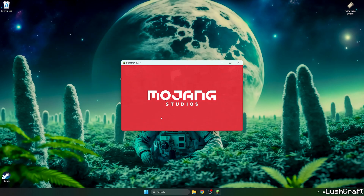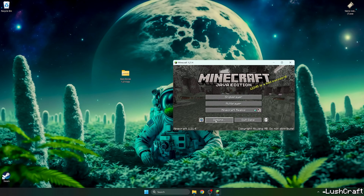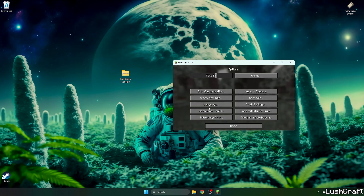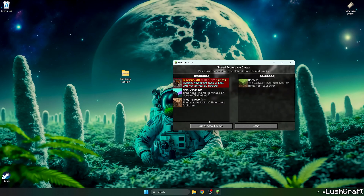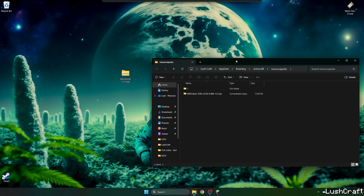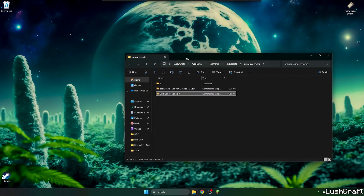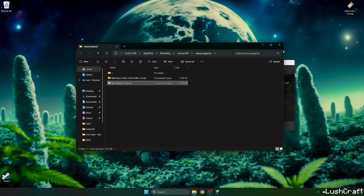Let's just wait a bit, then open up the options tab and go to resource packs, and then go to open pack folder. Take the Barebones texture pack and drop it in here.